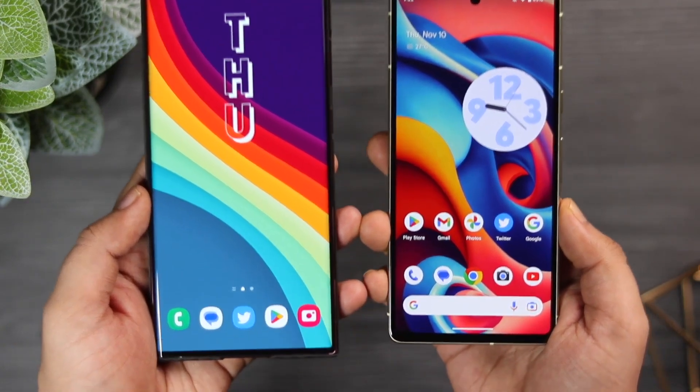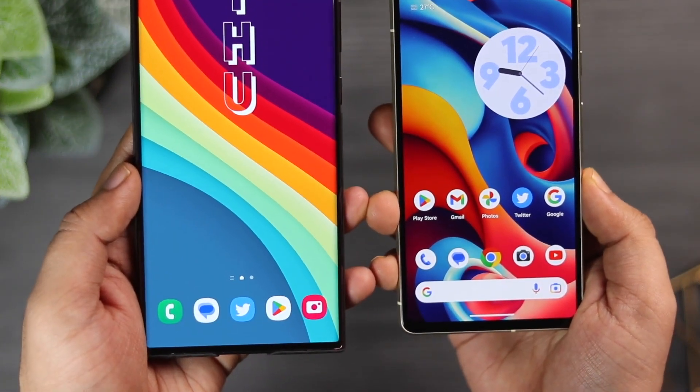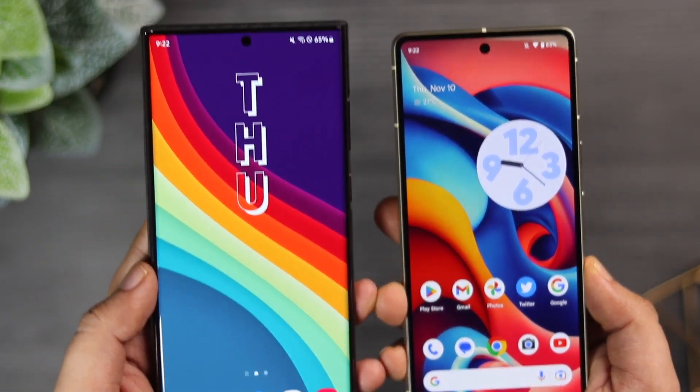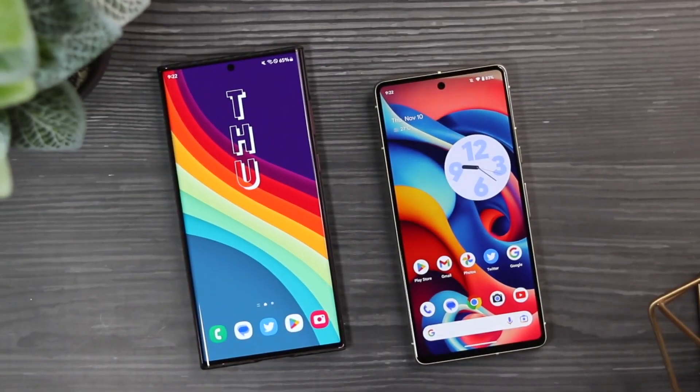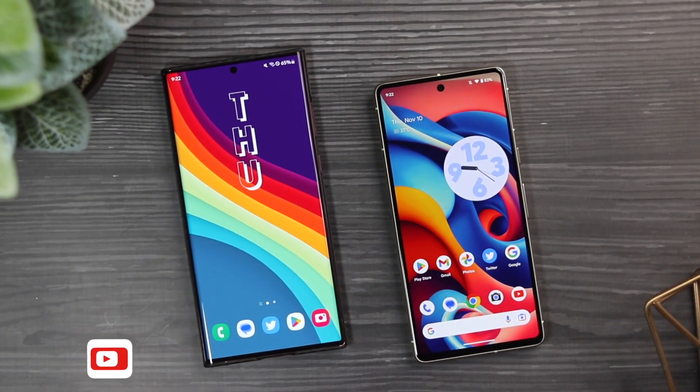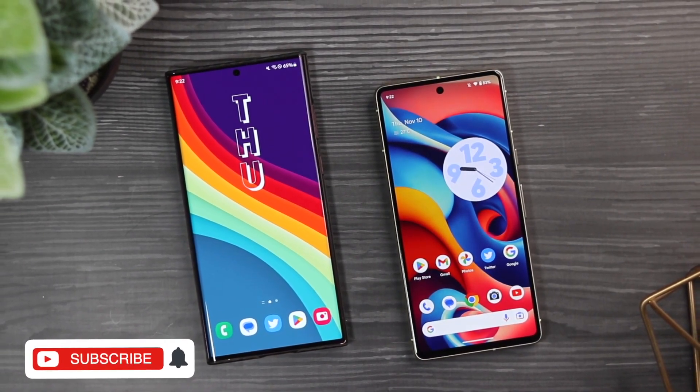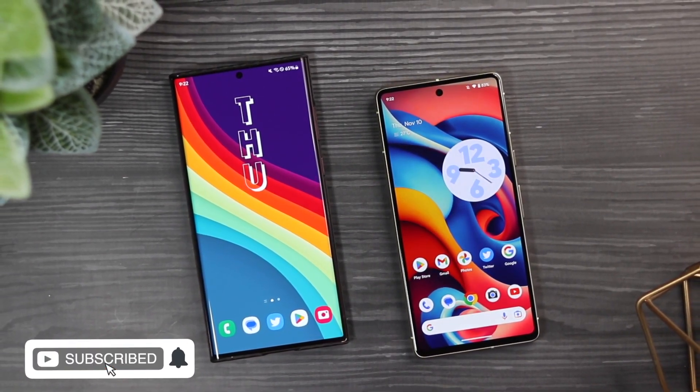Make sure to hit that like button. Subscribe to this channel if you haven't already. I'm Mr. Android and I will see you guys in the next one.